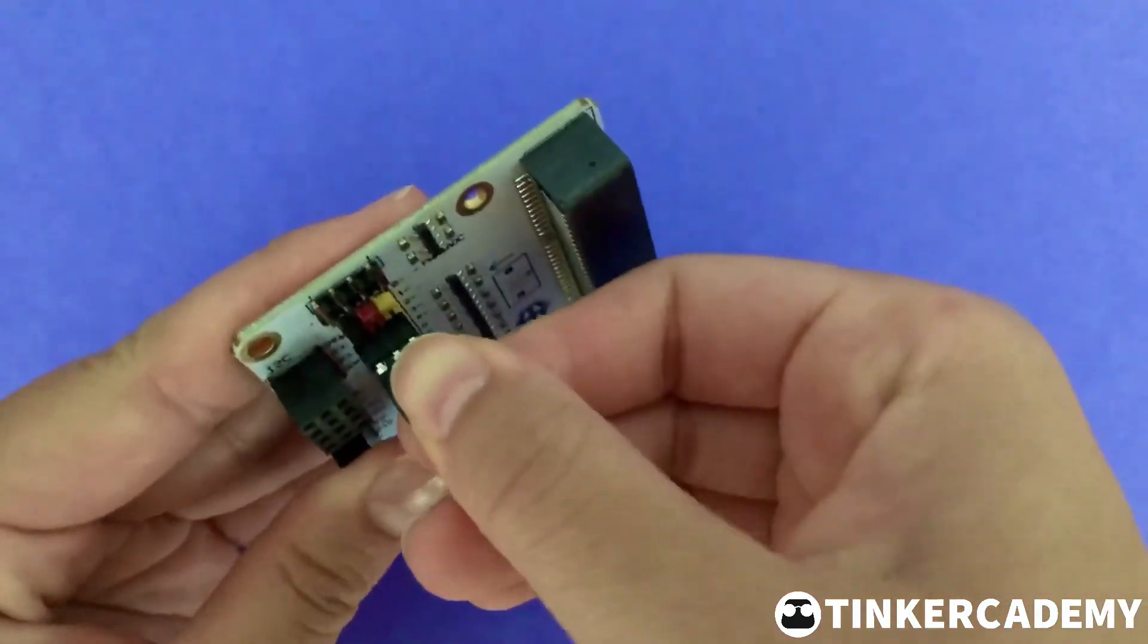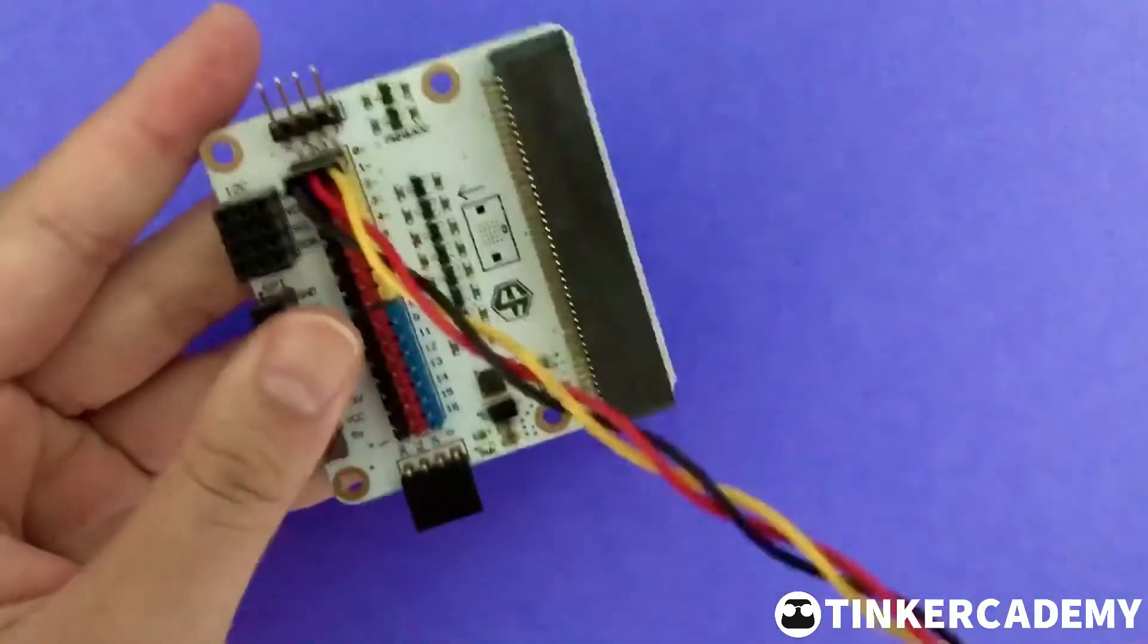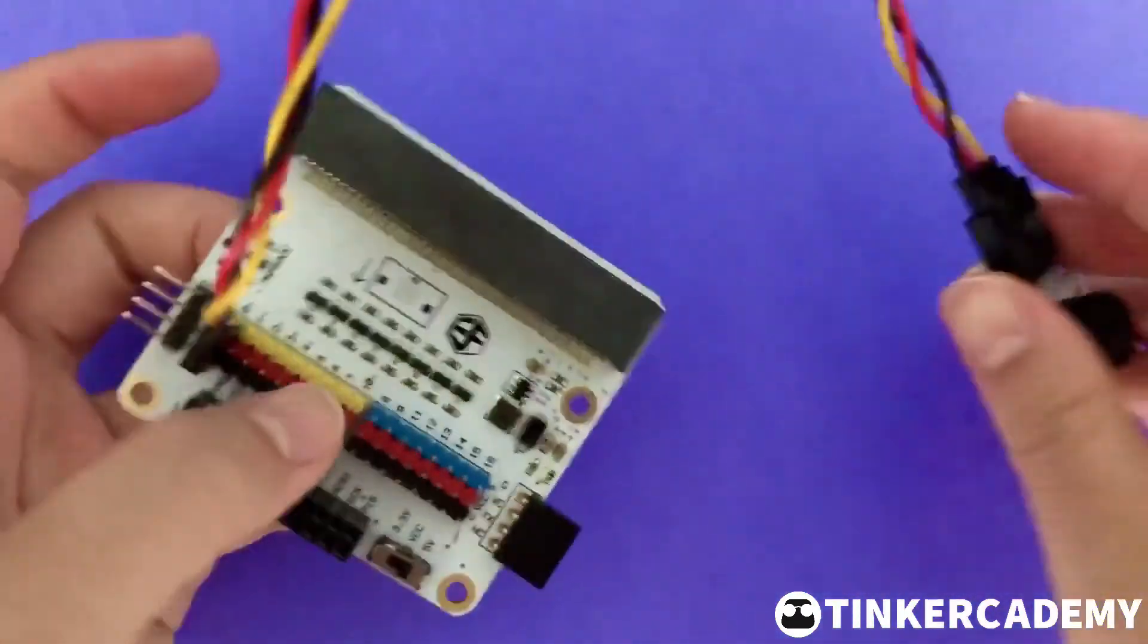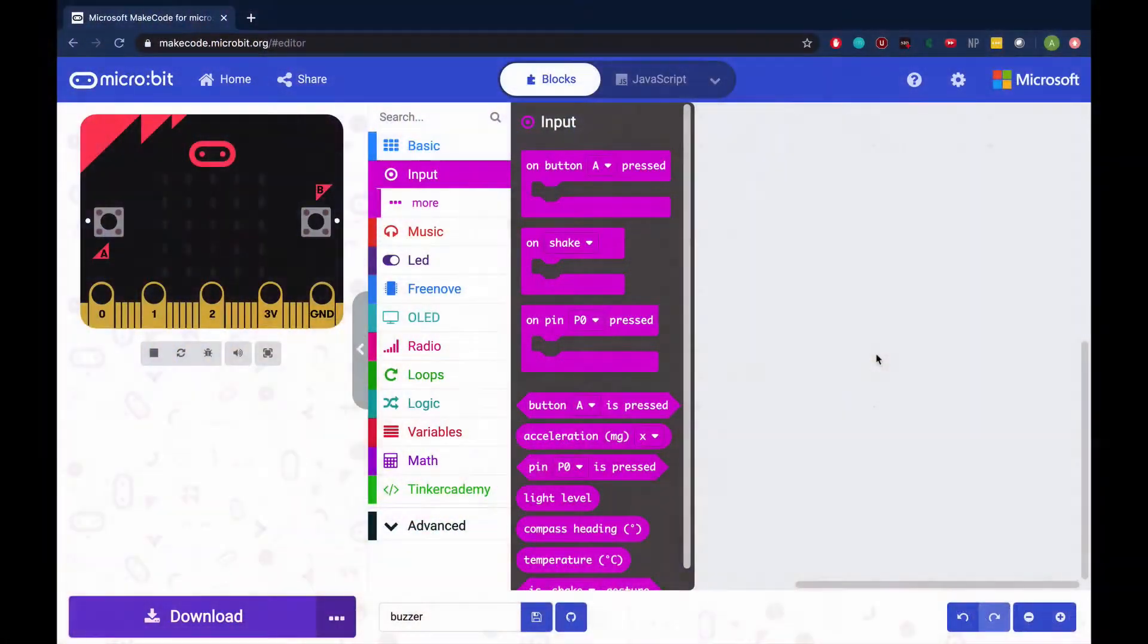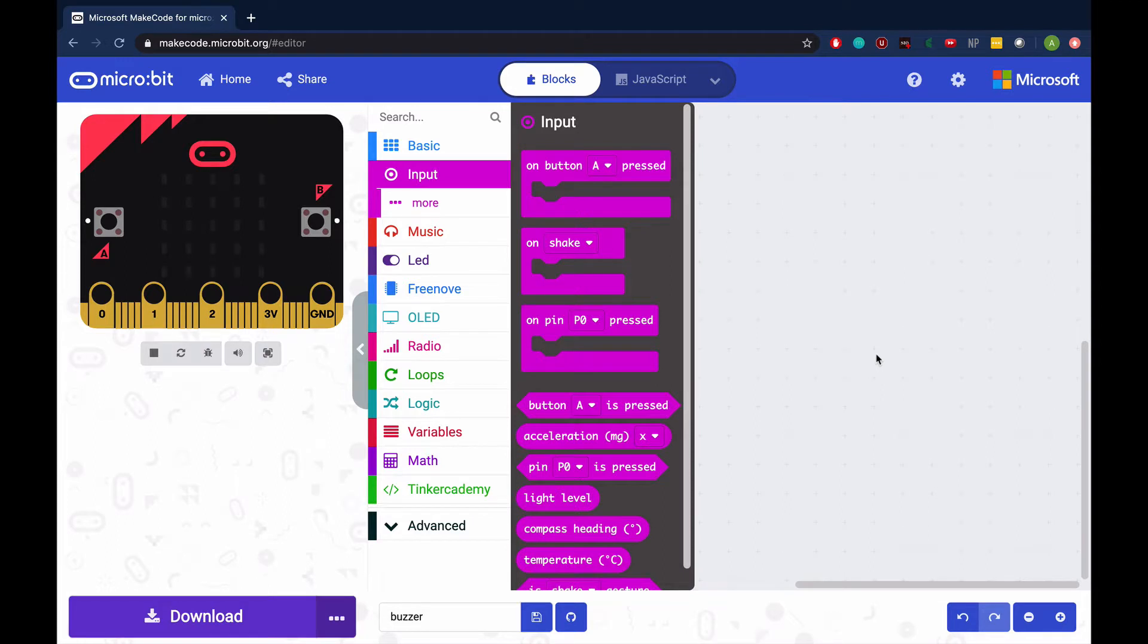When coding, the buzzer brick can be treated as a standalone buzzer, so we are going to code this the same way we coded the regular buzzer.